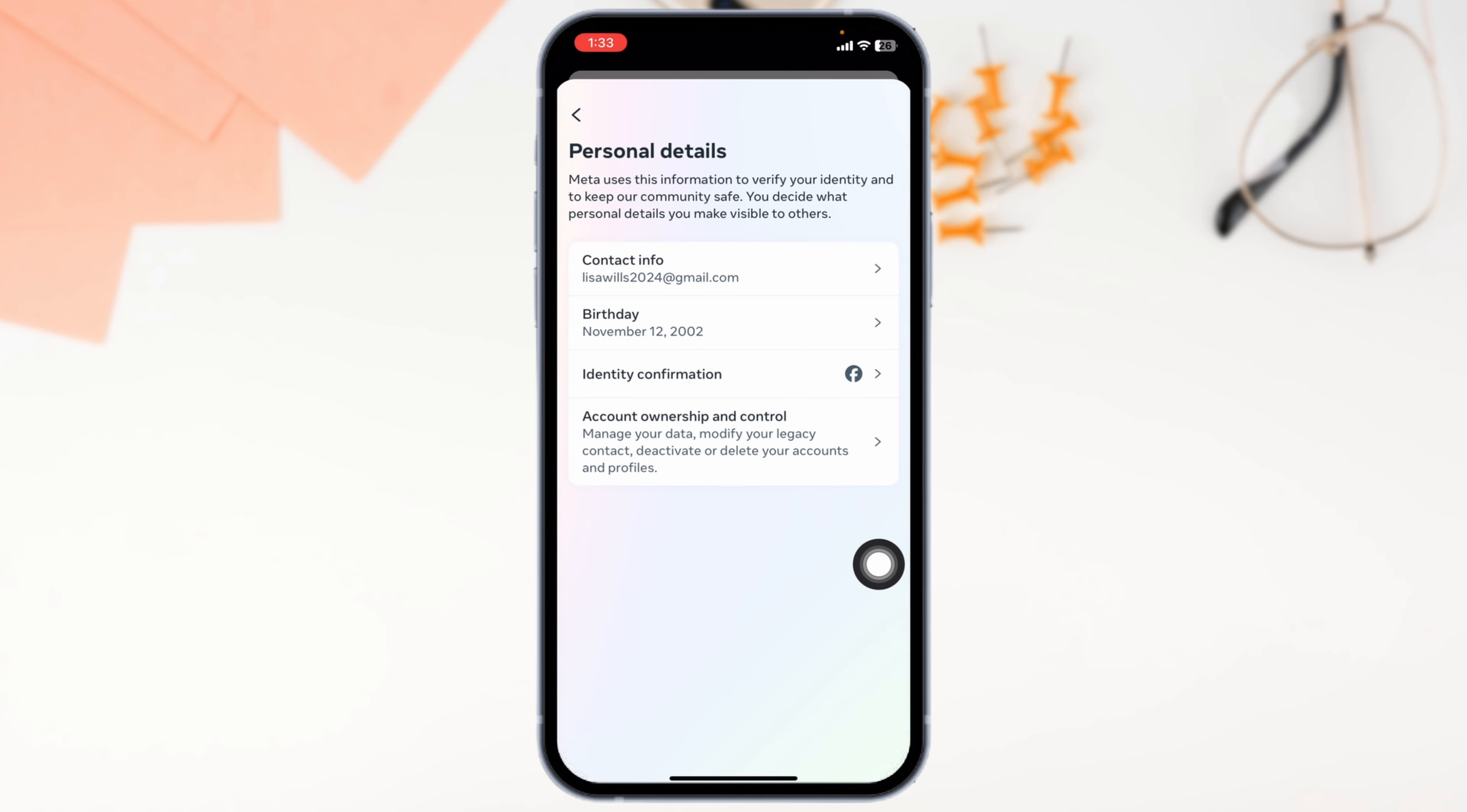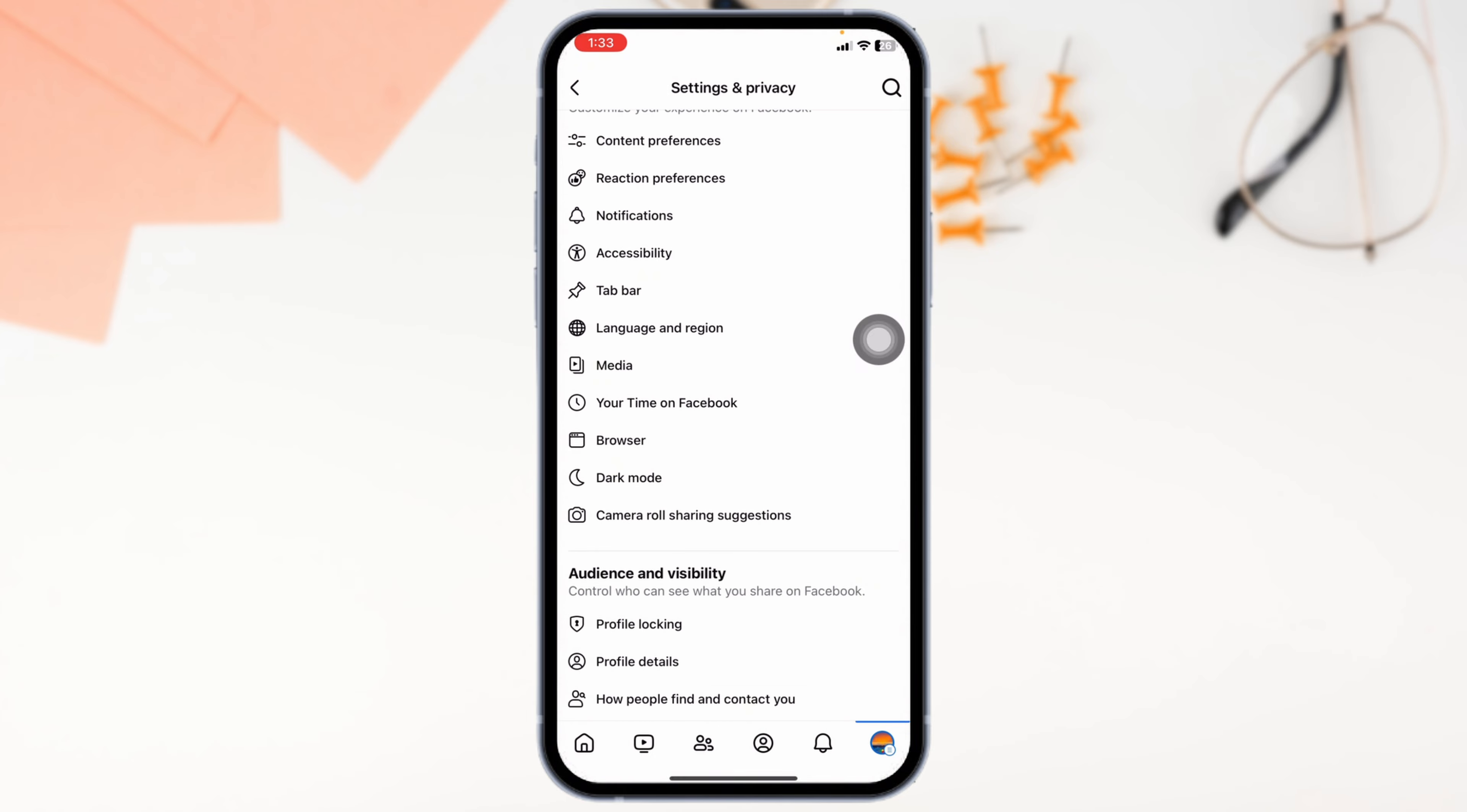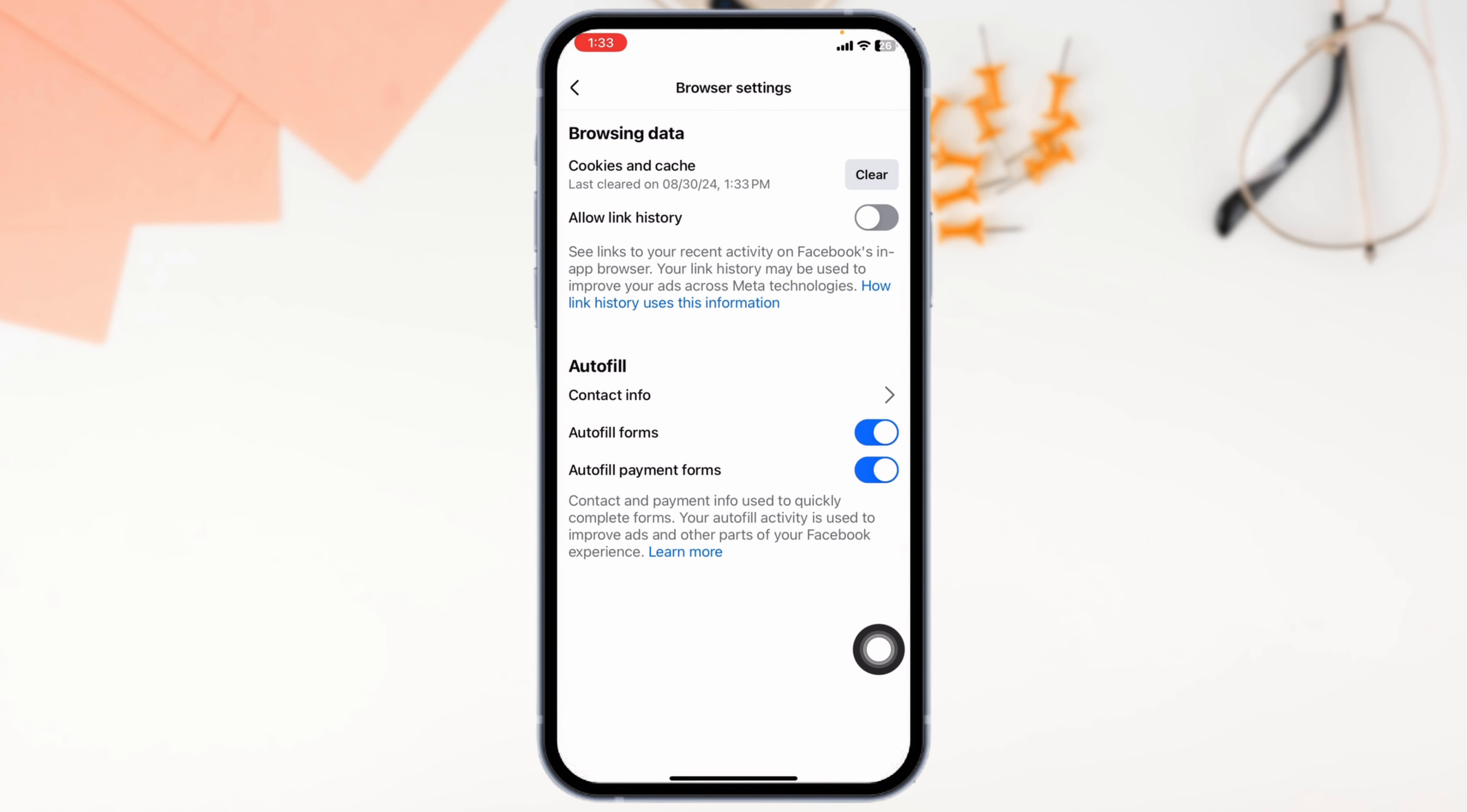From here, you can check your date of birth. Make sure you are above 18 years. Now you can clear cache for the Facebook app. For that, hit back, go towards Settings and Privacy page, scroll down, navigate to the option of Browser, click on the option of Clear for browsing cache, click on Clear. After you do that,